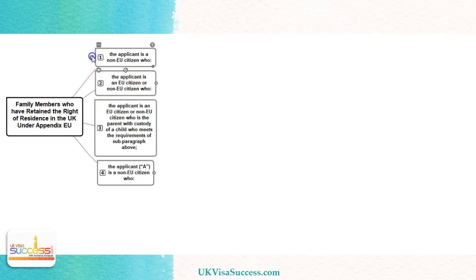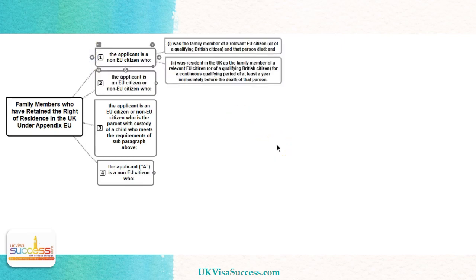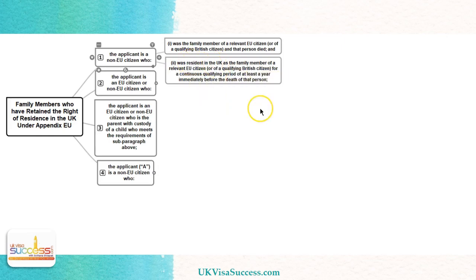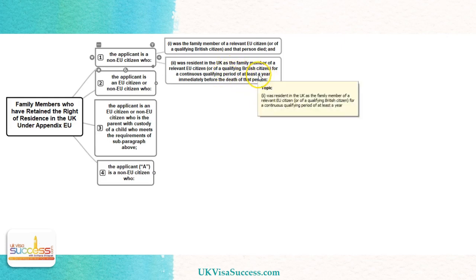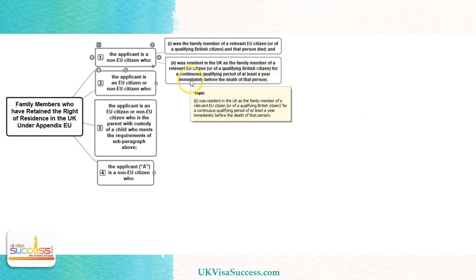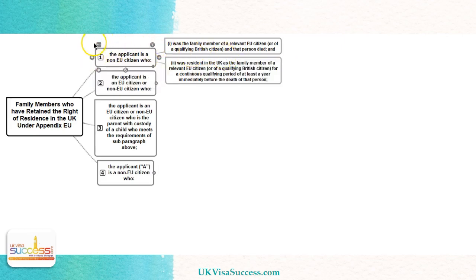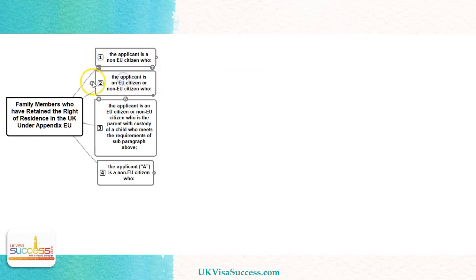The first category is when we have a non-EU citizen applicant who was a family member of the relevant EU citizen, and that relevant EU citizen died. In order for them to qualify and prove that they still have a right to continue residing in the UK, they have to prove that they were residing in the UK as a family member of the relevant EU citizen for at least one year immediately before the death of that relevant EU citizen.